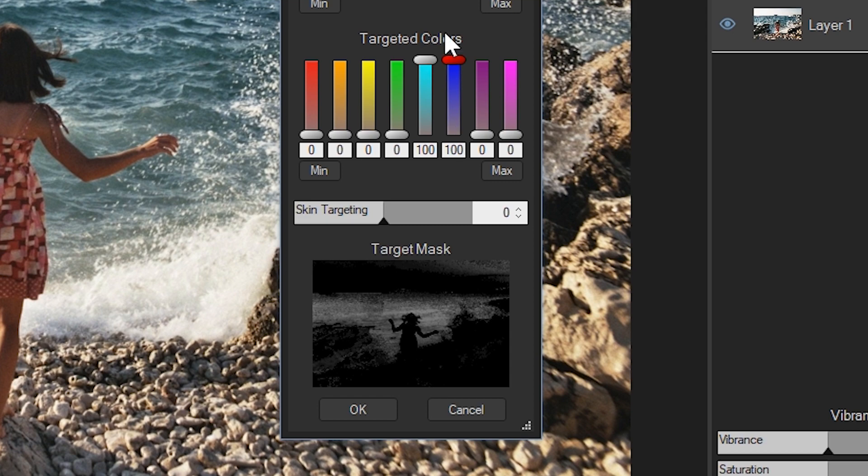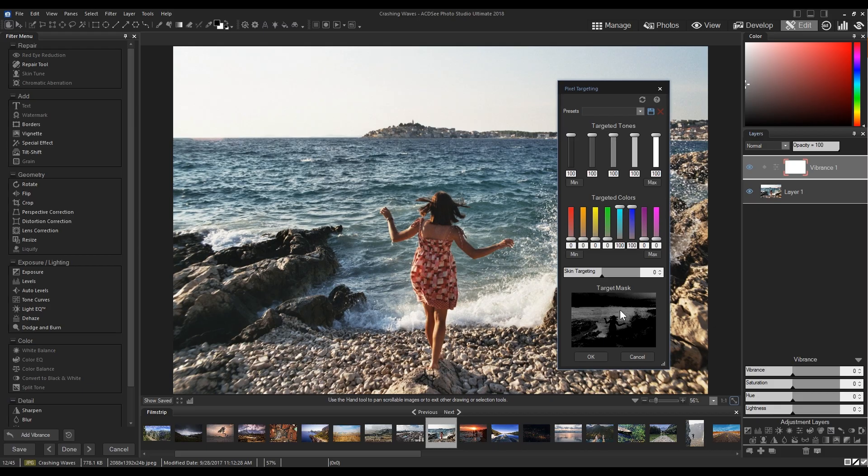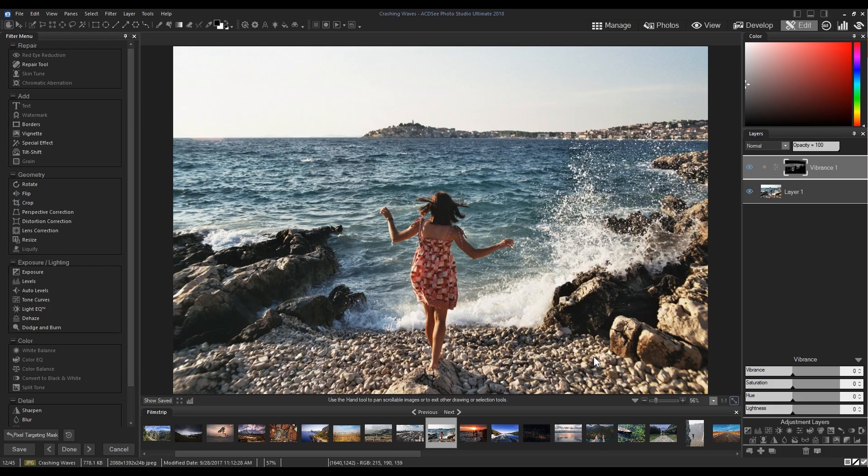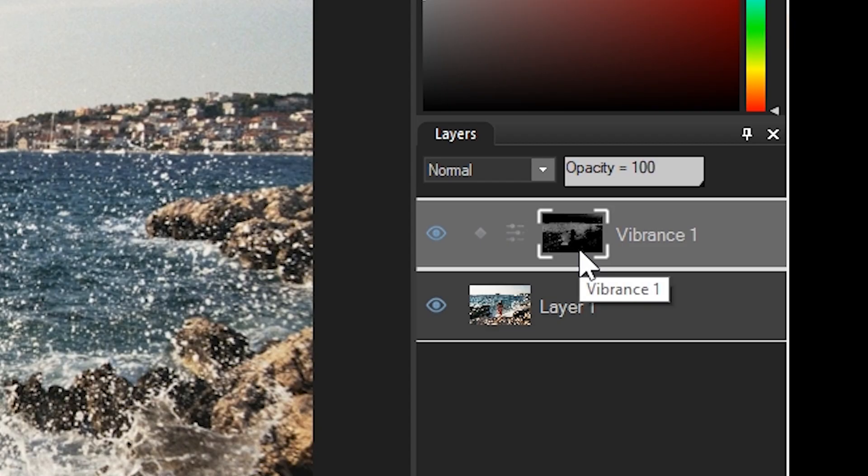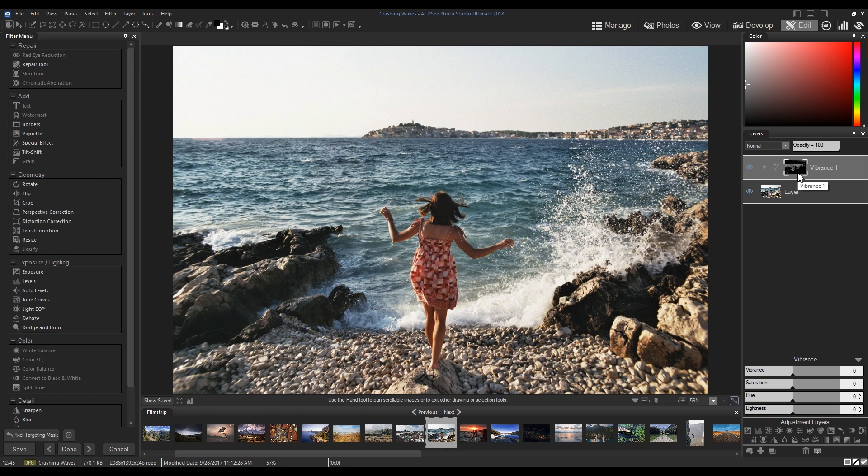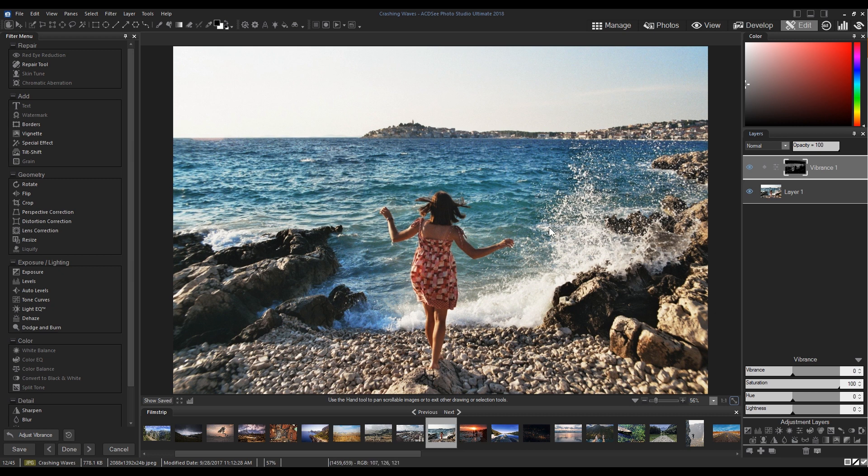I'm then going to click OK. You'll notice that the mask preview in the pixel targeting menu has been applied to our layer mask. If I then increase the saturation, you can see that I've added a lot of color to our water while ignoring the other elements of our image.